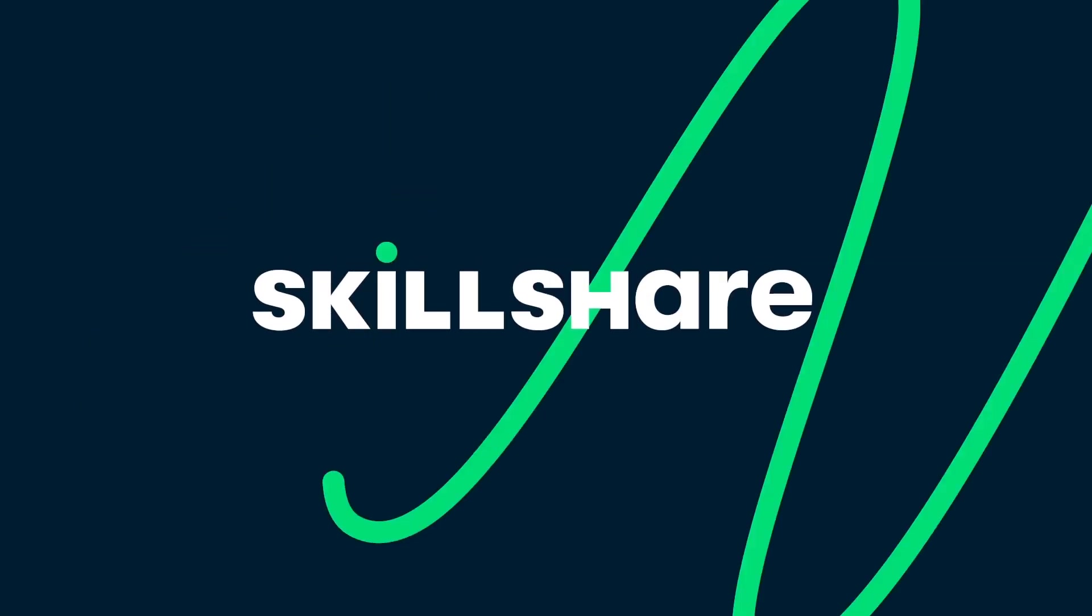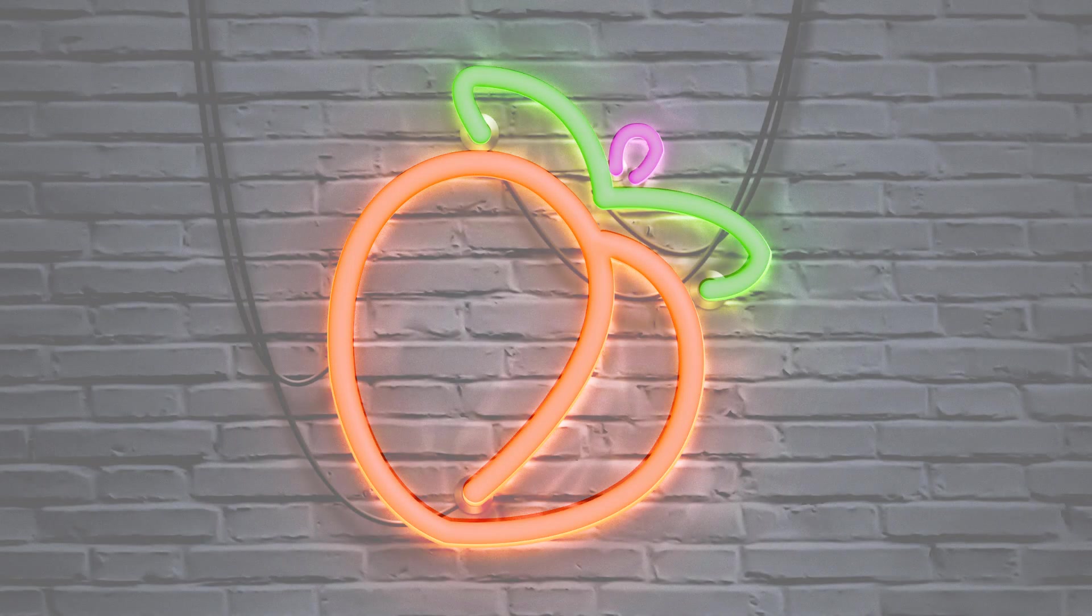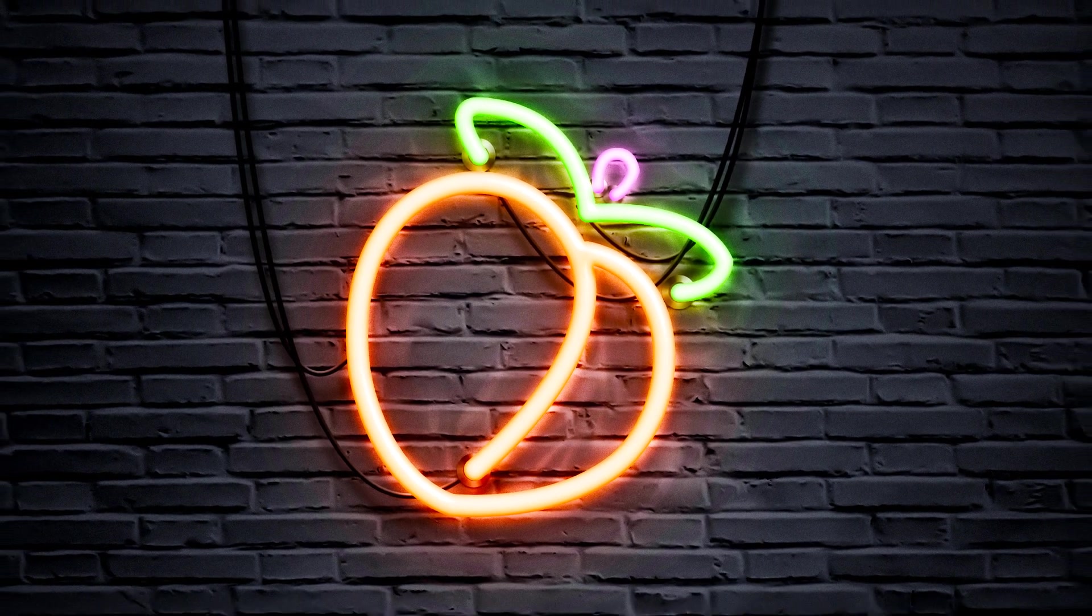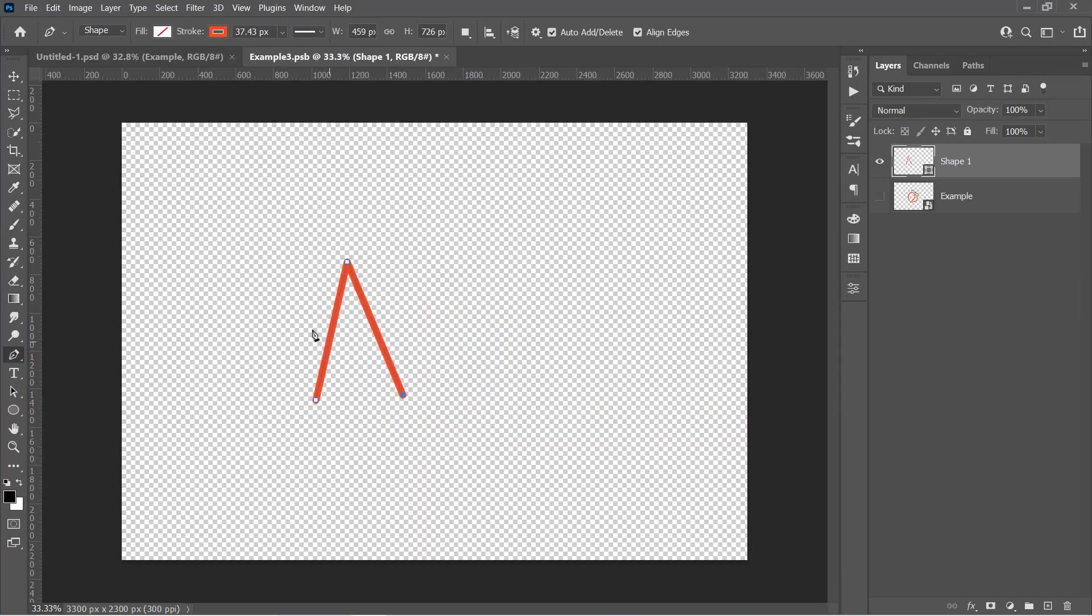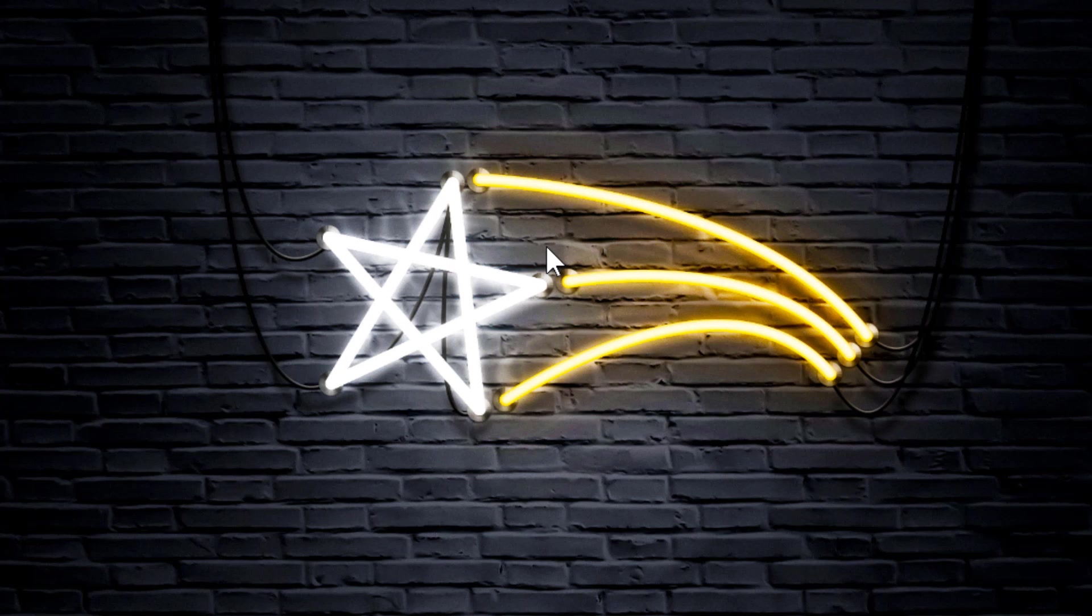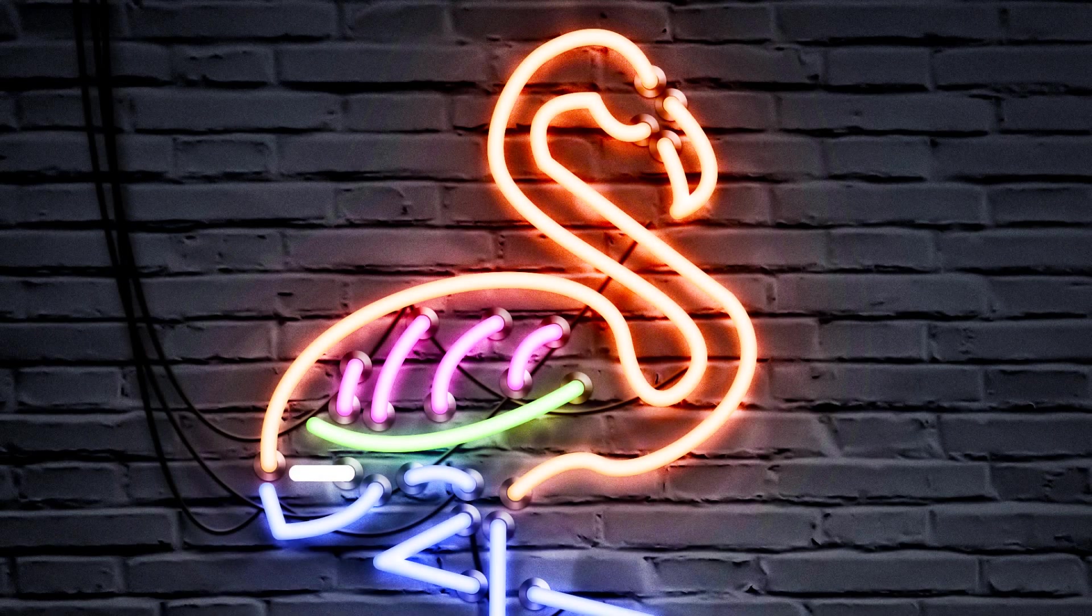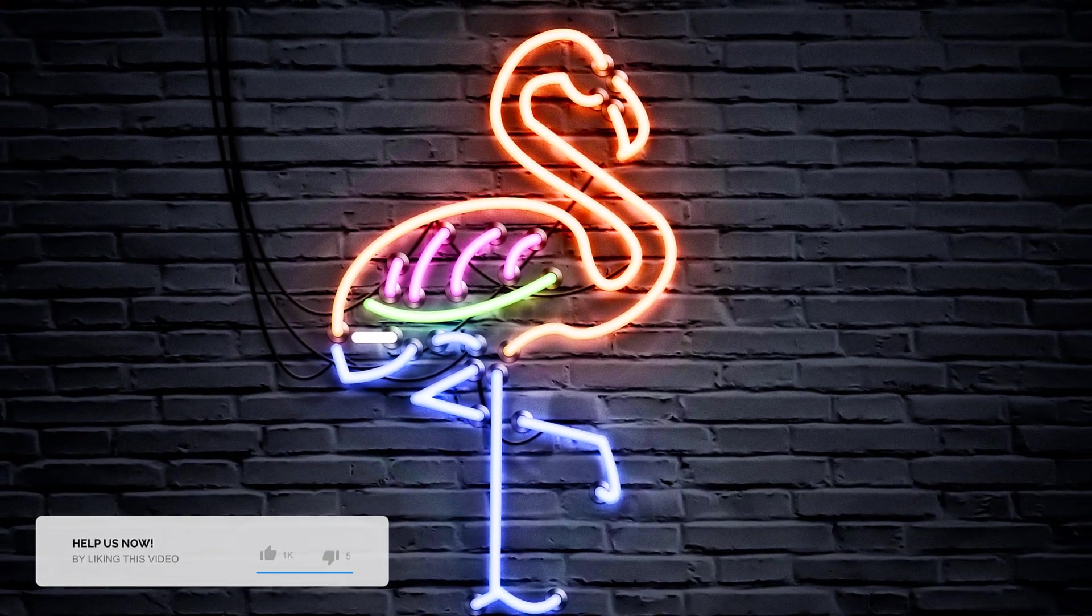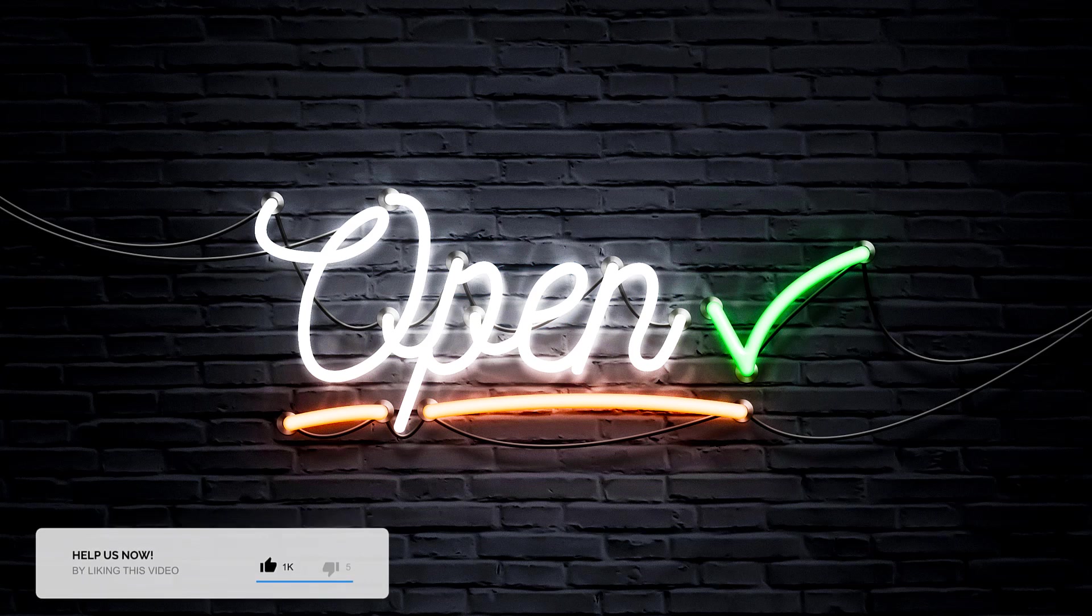This video is sponsored by Skillshare. Hello everyone! Through this tutorial, you will learn how to make your own Neon Effect PSD file. And with that file, you'll be able to recreate a colorful neon effect out of any shape or drawing with a couple of clicks. You'll also learn how to trace portraits to convert them to a neon effect like that. Please like the video and let's get started!